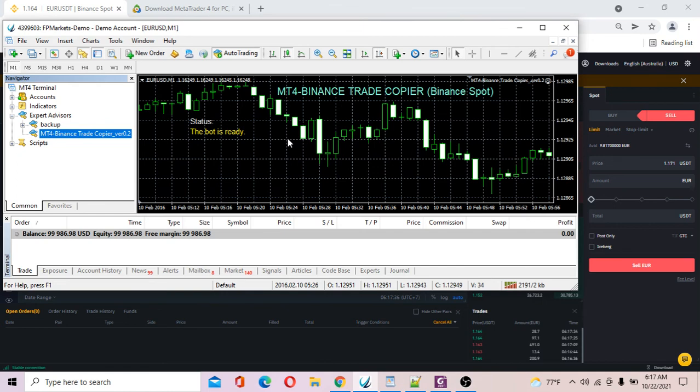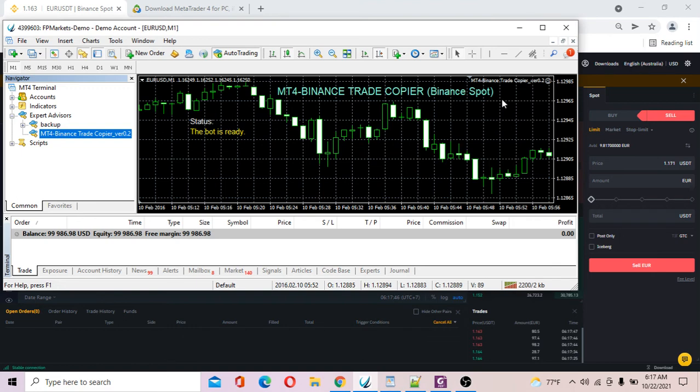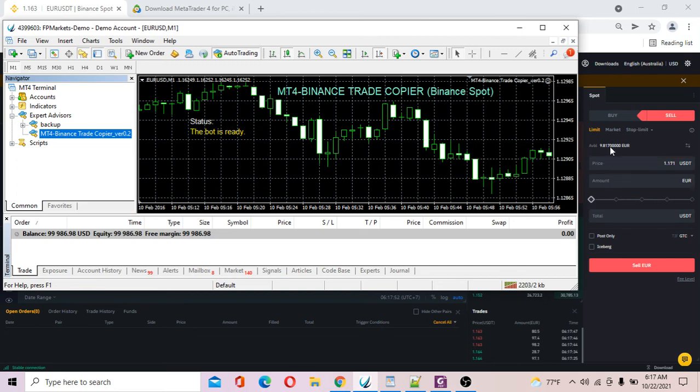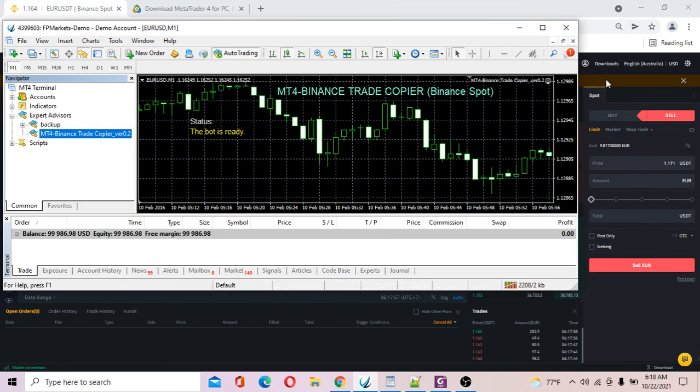MT4 Binance trade copier is ready. What I'm going to do is open a trade on MT4, and you will see this trade will be copied into my Binance account. Look at your Binance account. Initially, the initial balance of euro is 9.8.